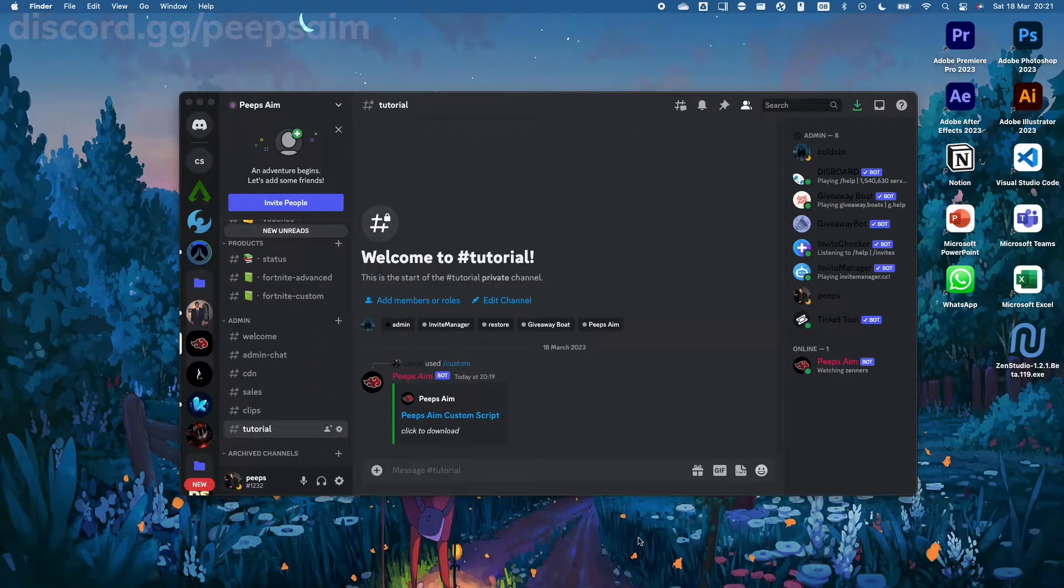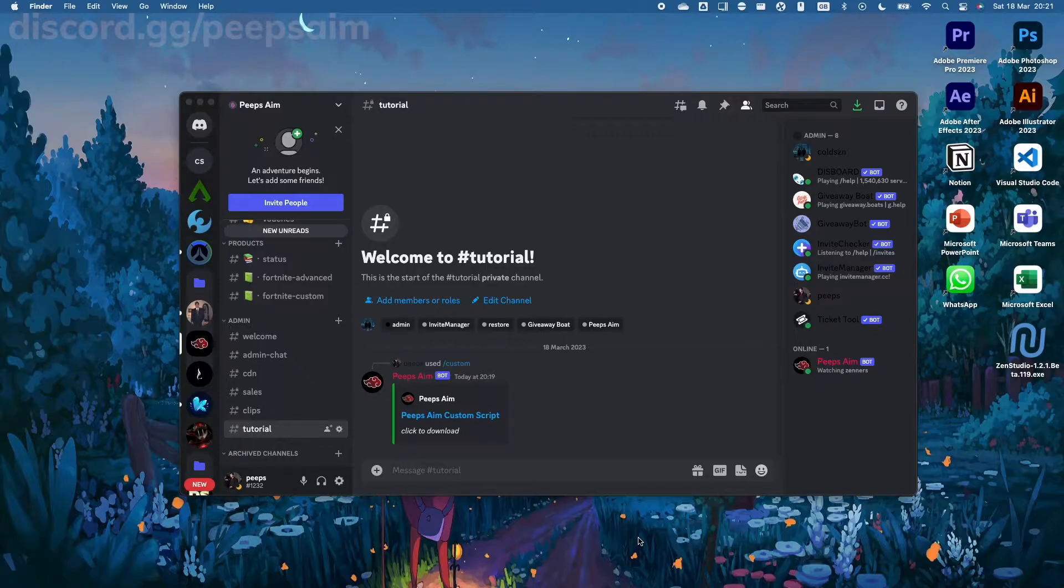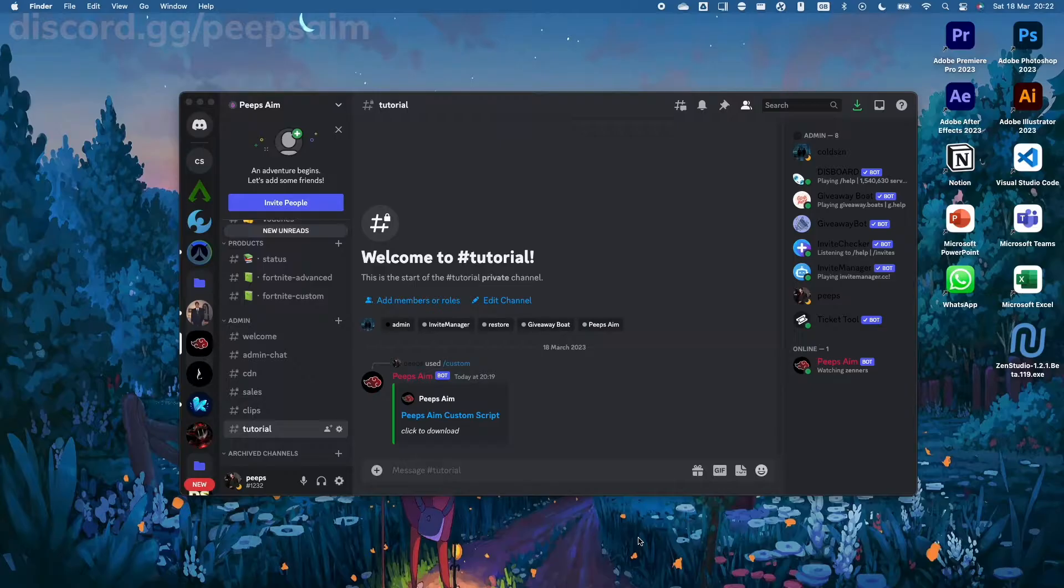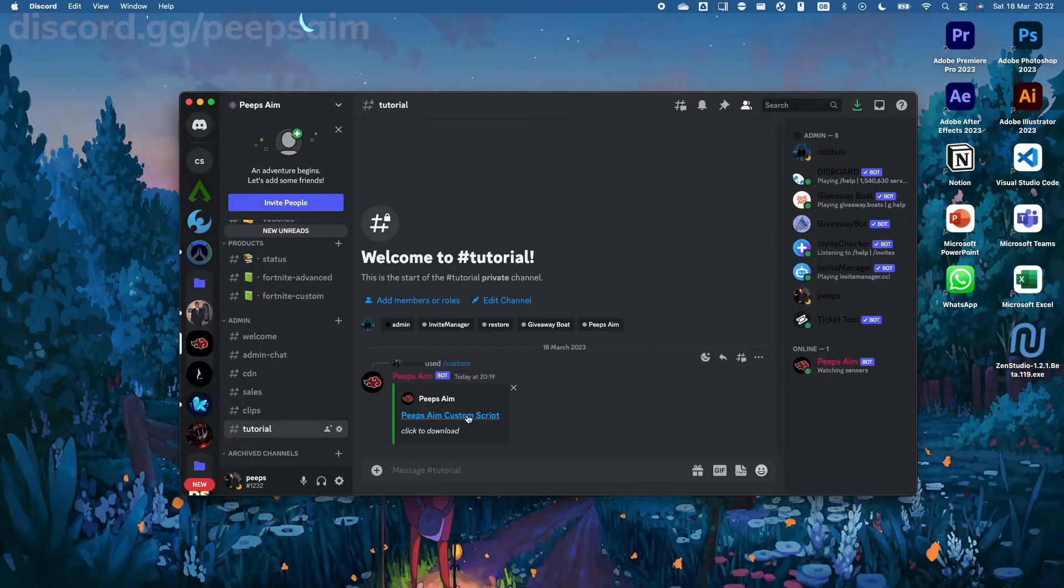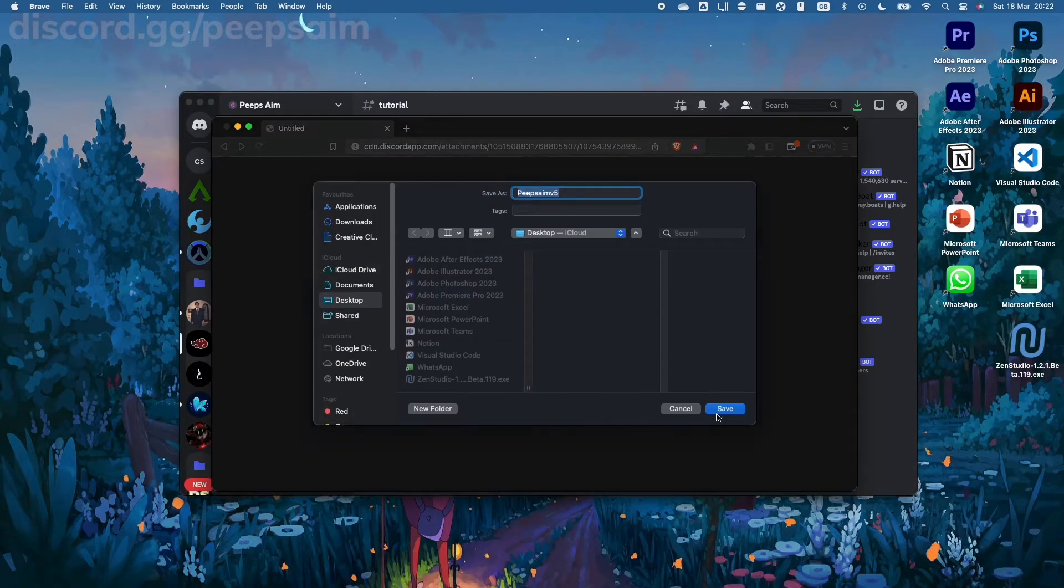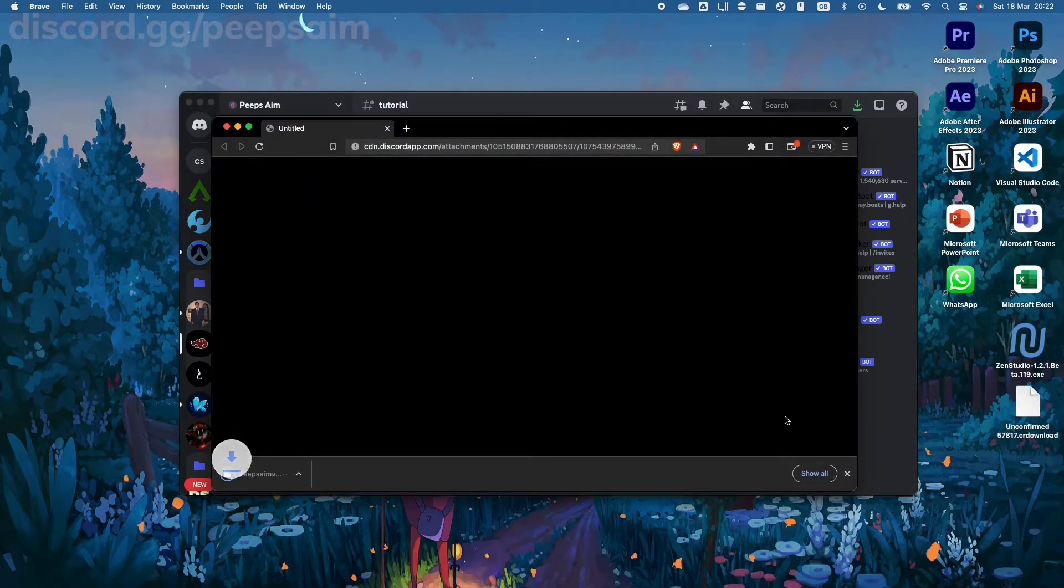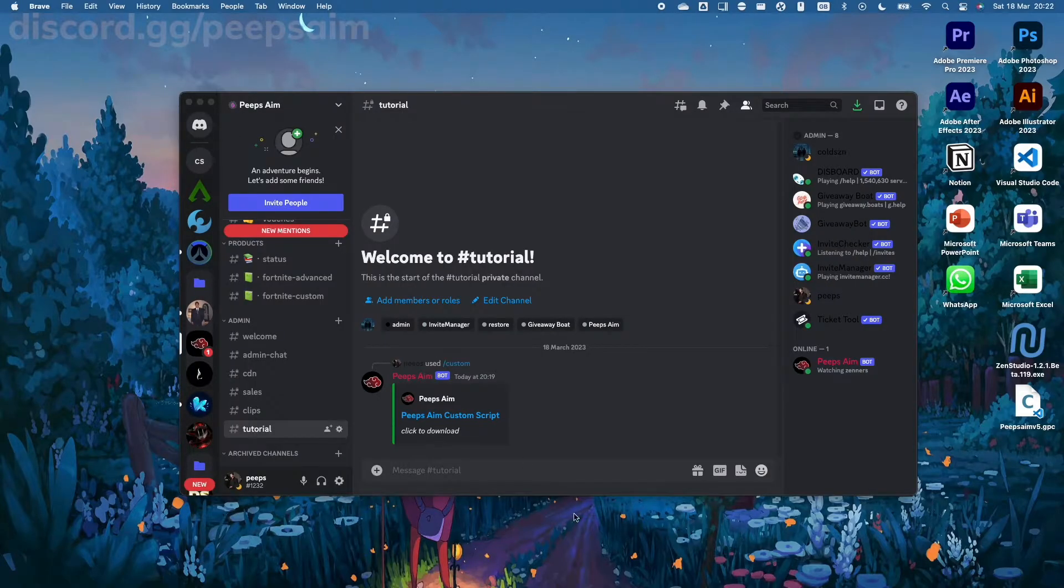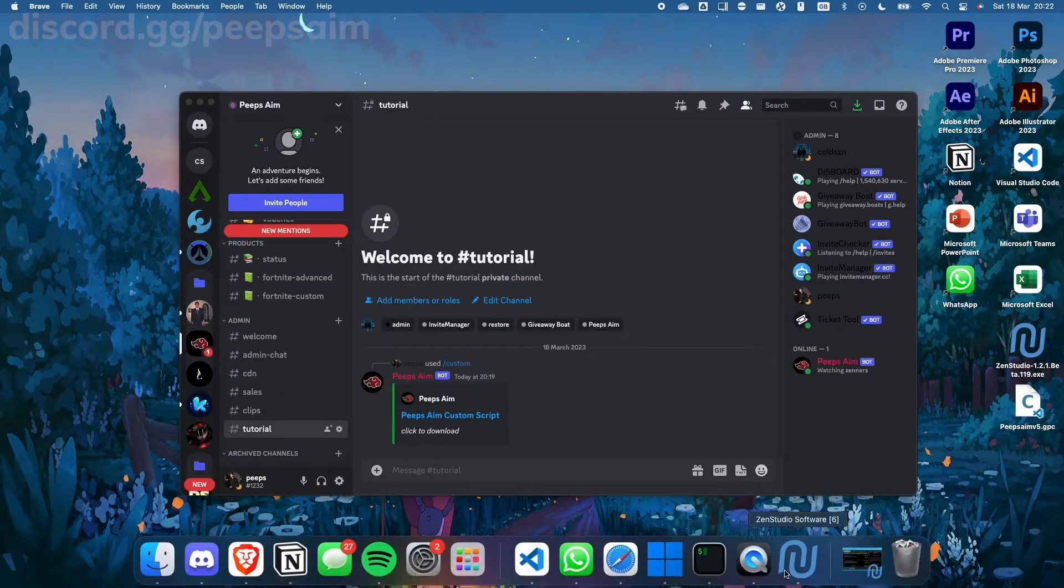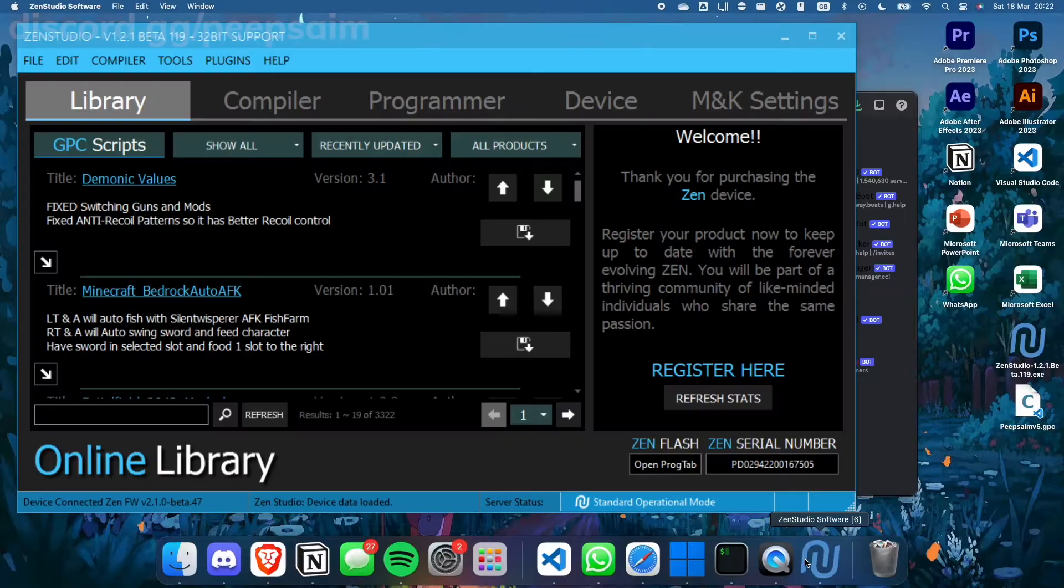Yo what is up everyone, it's your boy Peeps back from PeepsAim and today I am going to show you how to program your Zen properly. Now this is really easy. First of all, you have to download the script you want to use. In my case, discord.gg/peepsaim, the best script in the game.